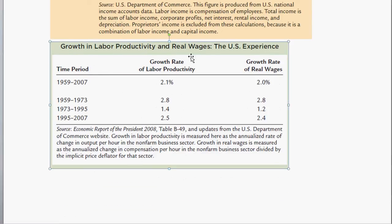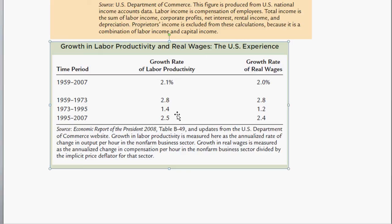Here's growth in labor productivity and real wages. Labor productivity is Y divided by L, and growth in real wages is the W divided by P expression. For the overall period, labor productivity increased by 2.1% and real wages went up by 2%. For the early period, both went up 2.8%. For the mid-period, productivity went up 1.4% and real wages up 1.2%. For the latter period (1995–2007), productivity went up 2.5% and real wages up 2.4%. Changes in one are proportional to changes in the other.